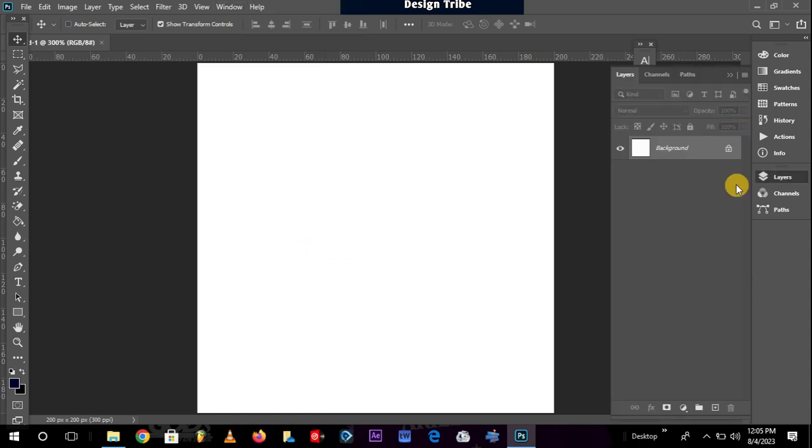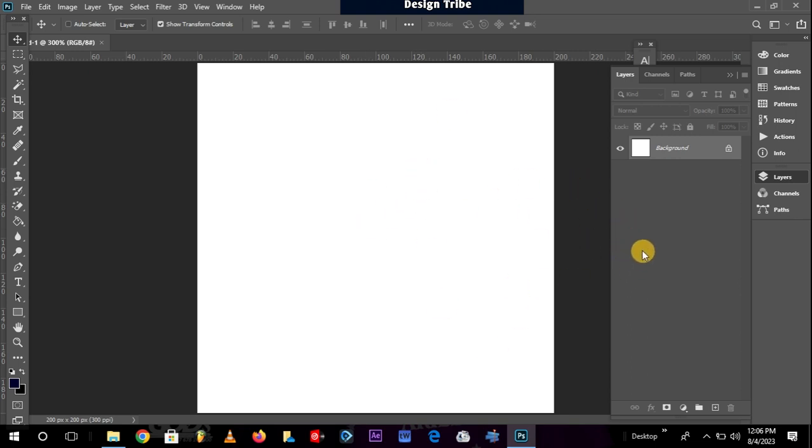So the very first kind of layer that you can create in Photoshop is what is known as a background layer. A background layer is a layer that is created by default whenever you create a new project. So when a new project is being created like this one which we just created now, you see it coming with a layer known as a background layer.